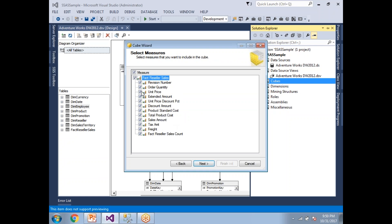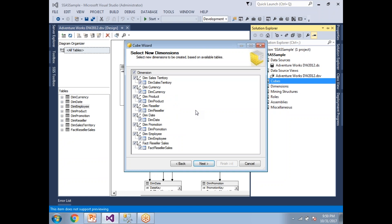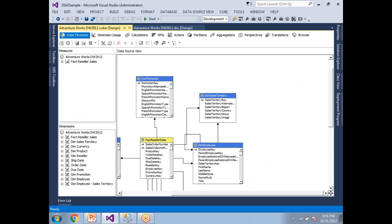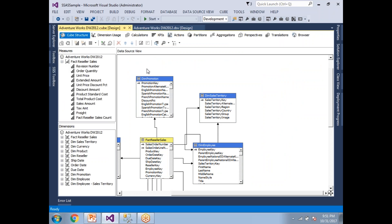These are all the measures available in the table. You can remove any particular measure if needed. Our focus here is on deployment, not cube design, so I'll go with the default measure list. Click Next. In the next window you'll see the list of dimensions — I'm going with the default dimensions since my focus is on deployment. Give the cube a name and click Finish. It internally creates dimensions and measures along with the cube.